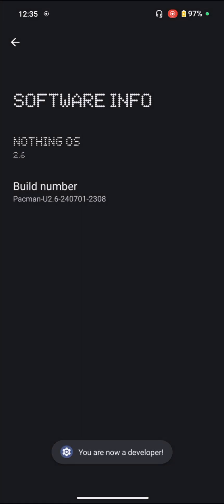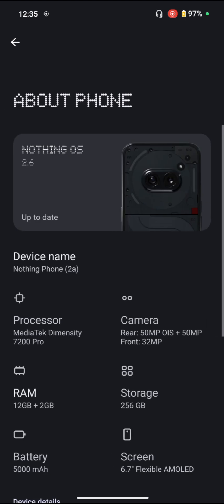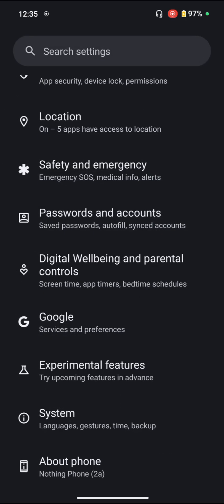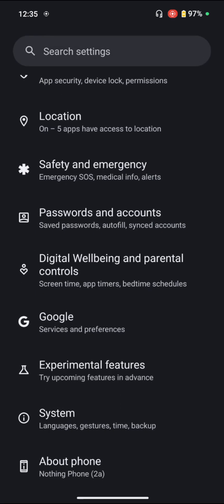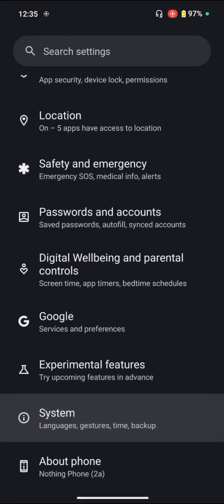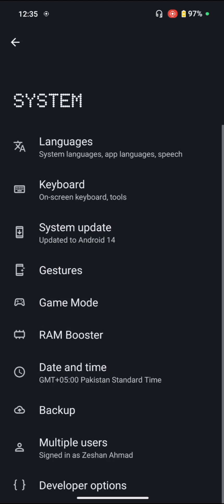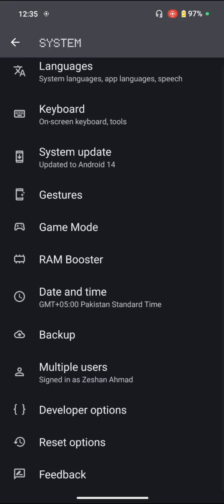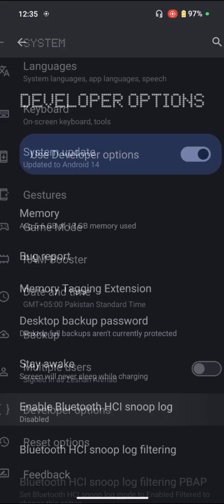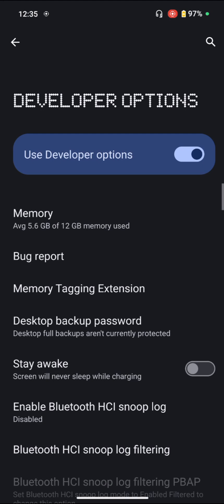you are now a developer. So we'll go back, and here you can see the second last option of System. We'll click on it, and then here you can see the third last option of Developer Options. It has been enabled.